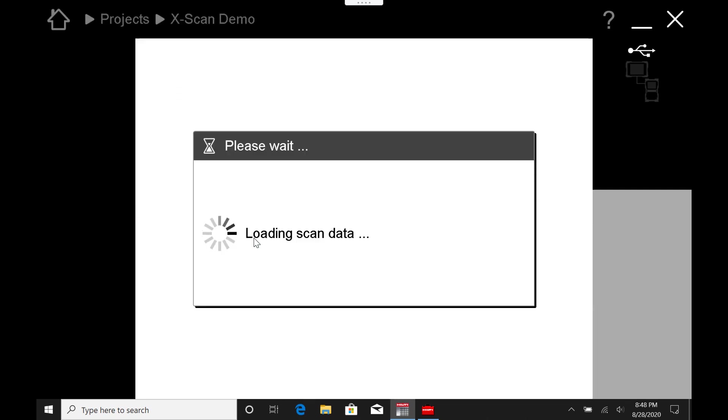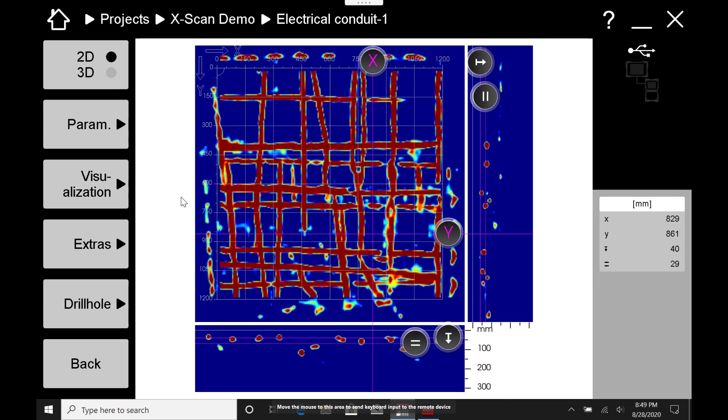Now, I did speed up the video a little bit, but it will take maybe 15 seconds, 10 seconds sometimes to load the entire scan. So just be aware of that.